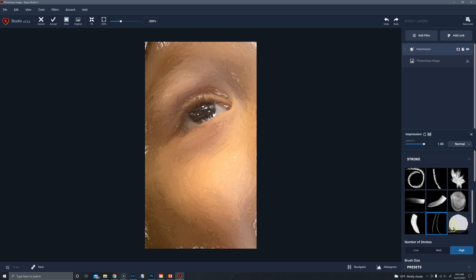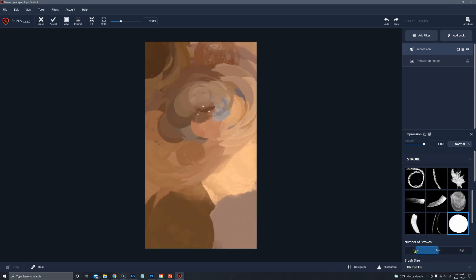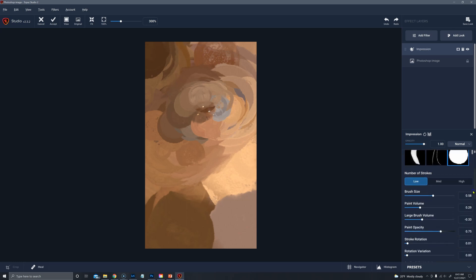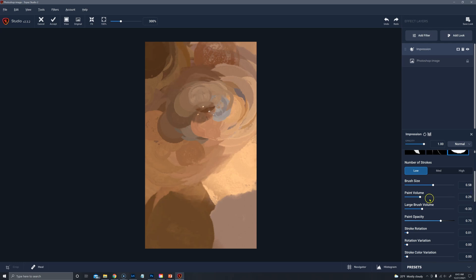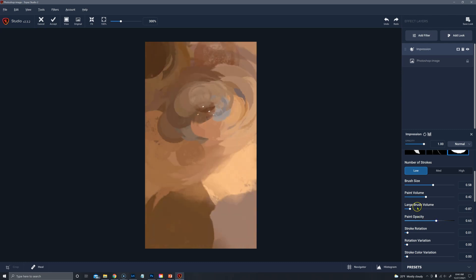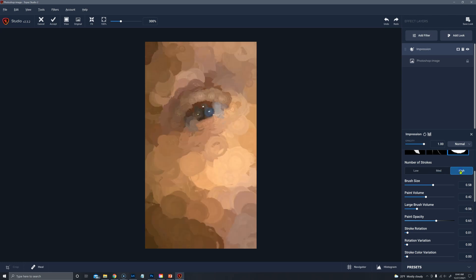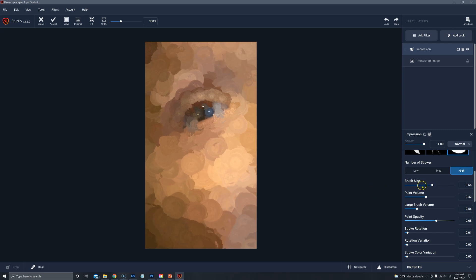And then pointillism, little dots, so this would be like oils, Seurat perhaps, and bring up the painting volume to see those dots more. Bring down the painting volume to see less of that detail. Bring down the paint opacity to soften it. But to get a harsh pointillism I would do that and there's medium and high. So this I would probably go on high for this image.